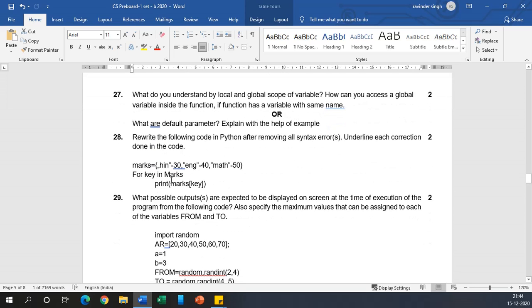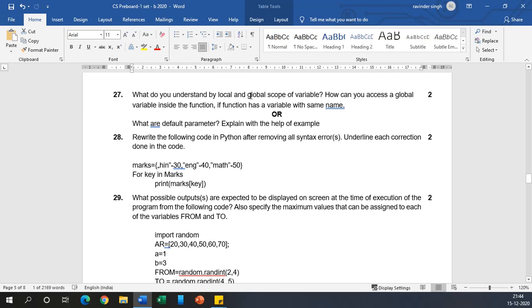Now coming to question number 27: what do you understand by local and global scope of variables? It says scope of a variable. Scope means from where up to what portion of the program can access a certain variable or function. Global scope means when a function or variable is defined in global scope, it is available throughout the program in all the functions or all parts of the program. But in local scope, whenever a function or variable is defined inside local scope, it is accessible within that particular block only.